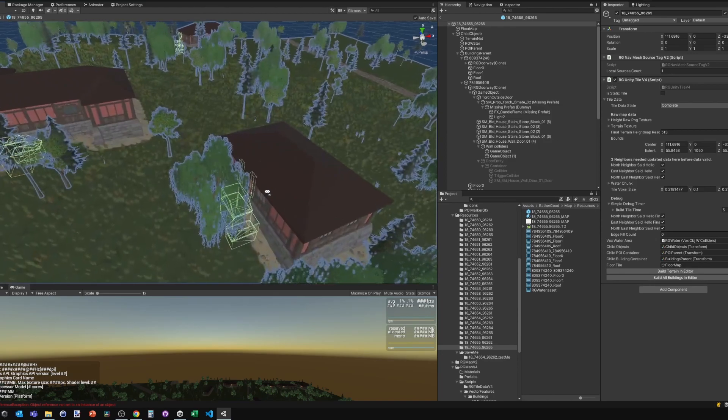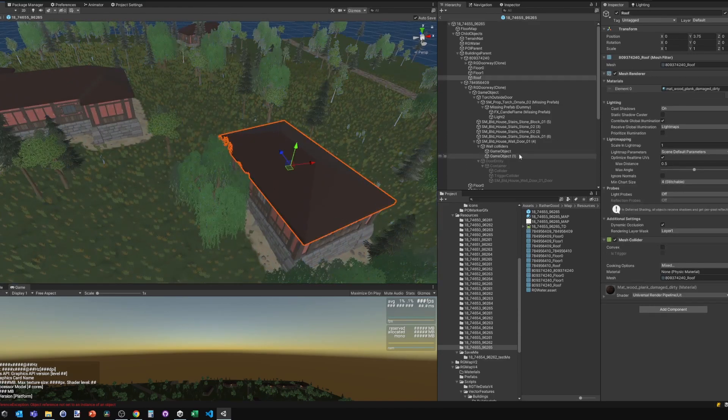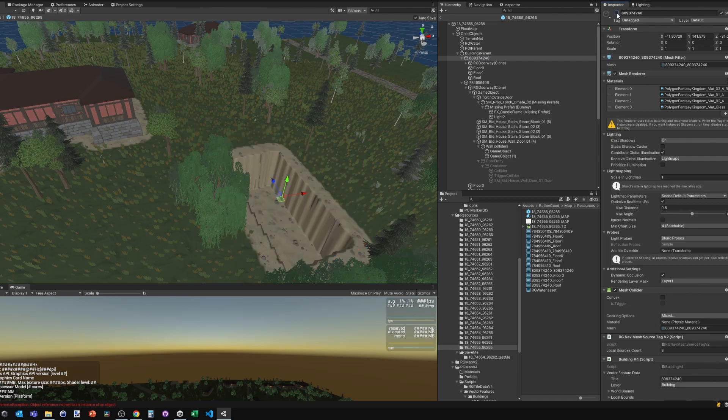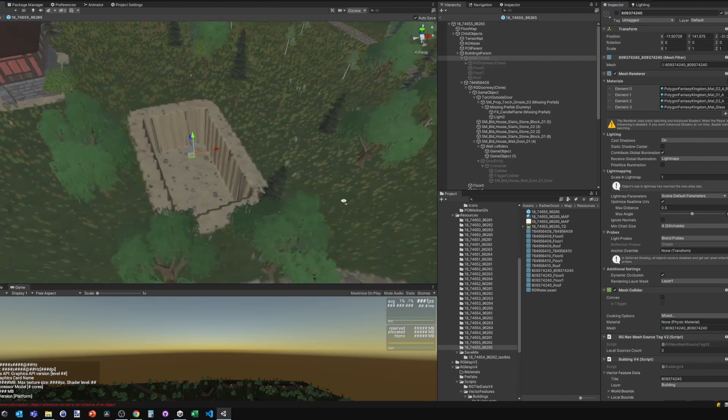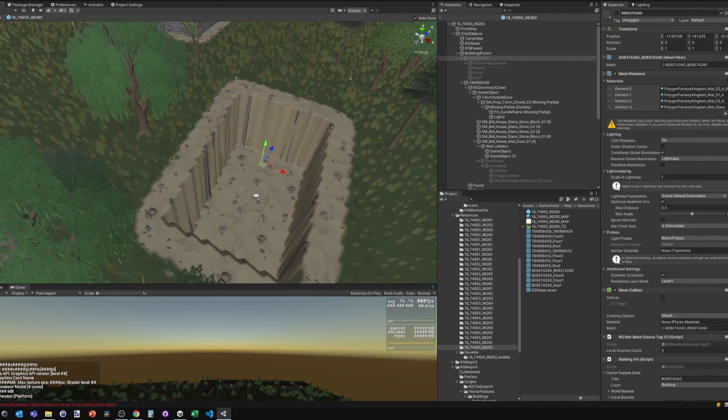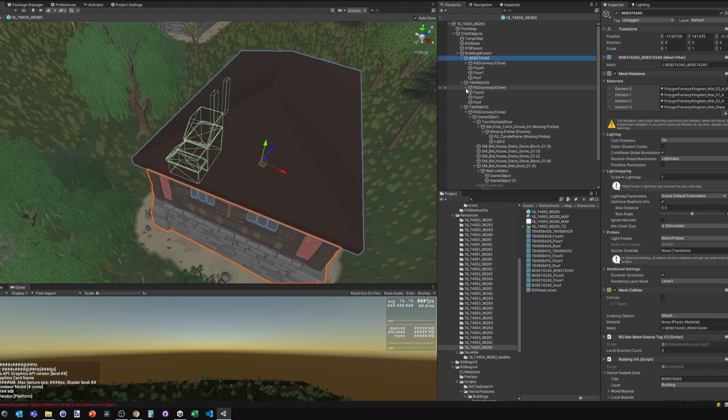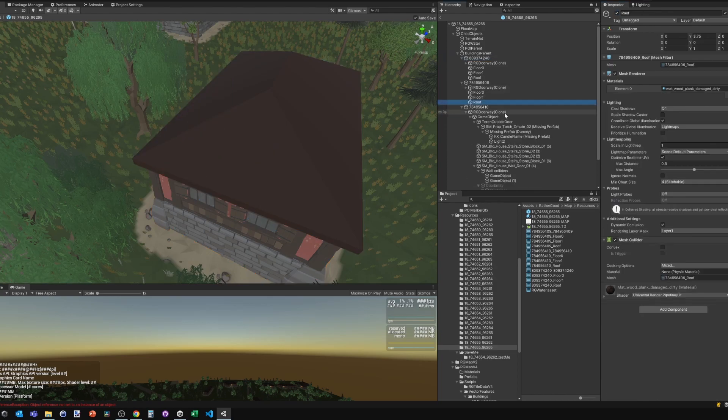Taking a look at the prefab and the building details—if I hide the building, you can see where the map data was used to dig out the basement where the building sits.